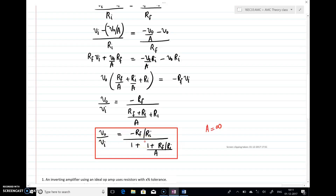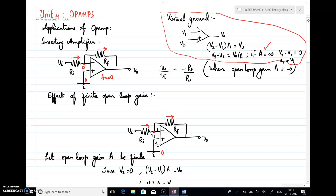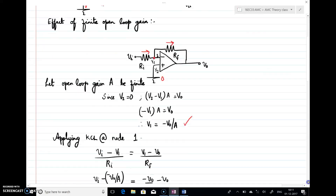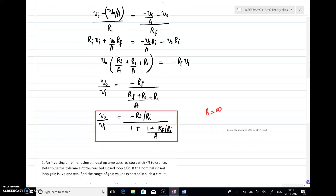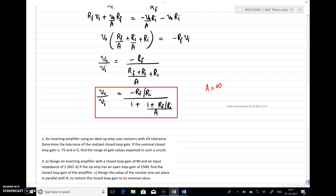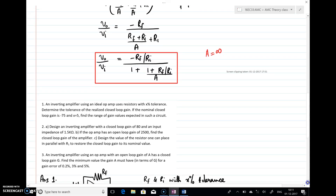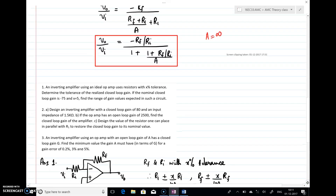So what we have seen here is the inverting amplifier gain expression when considering a as infinity, and the gain expression when a has a finite value. We obtained both expressions for voltage gain. Now we look at a set of problems in the tutorial — all related to what we have discussed. The first question is: an inverting amplifier using an ideal op-amp uses resistors with x percentage tolerance; determine the tolerance of the realized closed-loop gain.